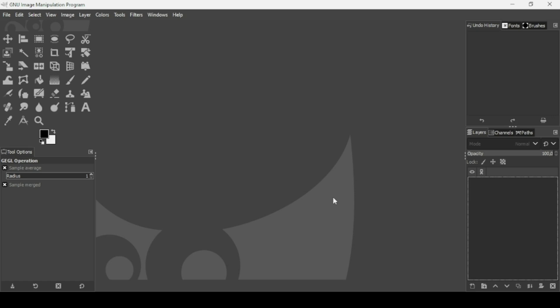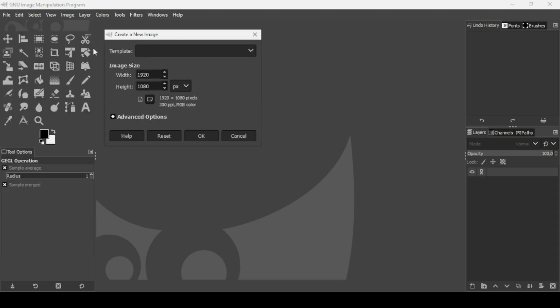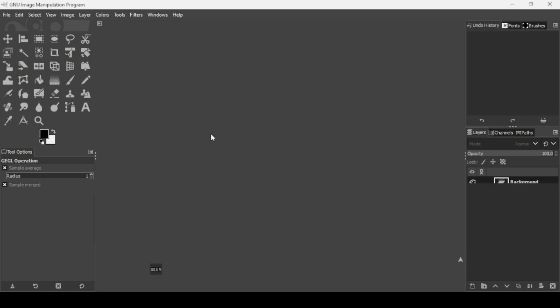Hi, today we're going to see how to create a broken glass text effect on GIMP. First we need to create a new image — go to File, New. The image width is 1920 and the height is 1080, press OK.